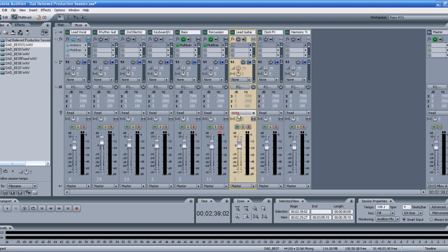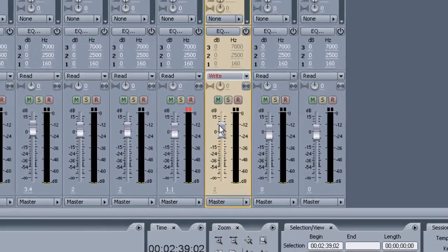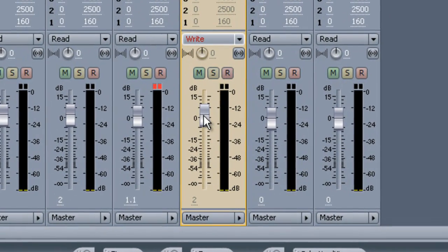So you go ahead and play it by hitting the space bar, and then what you're going to do as the solo comes up is you can raise or lower the decibel level right here, and I'll show you how that works.